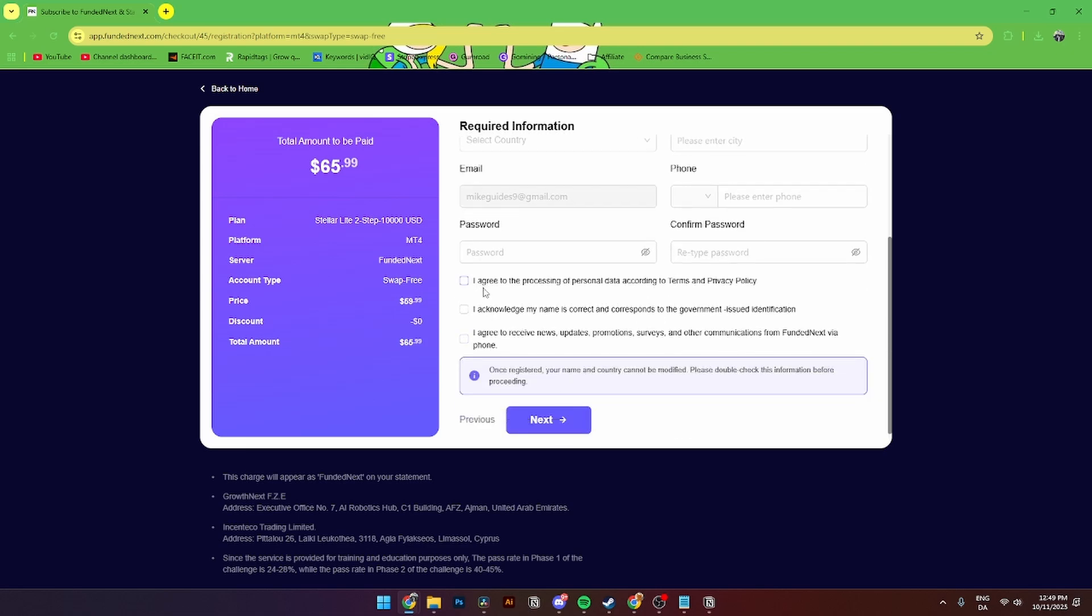You'll also need to click I Agree to the Processing of Personal Data according to the Terms and Privacy Policy, acknowledge that your name is correct and corresponds to your Government Issue Identification, and agree to receive news, updates, promotions, service, and other communication from Fundednext.